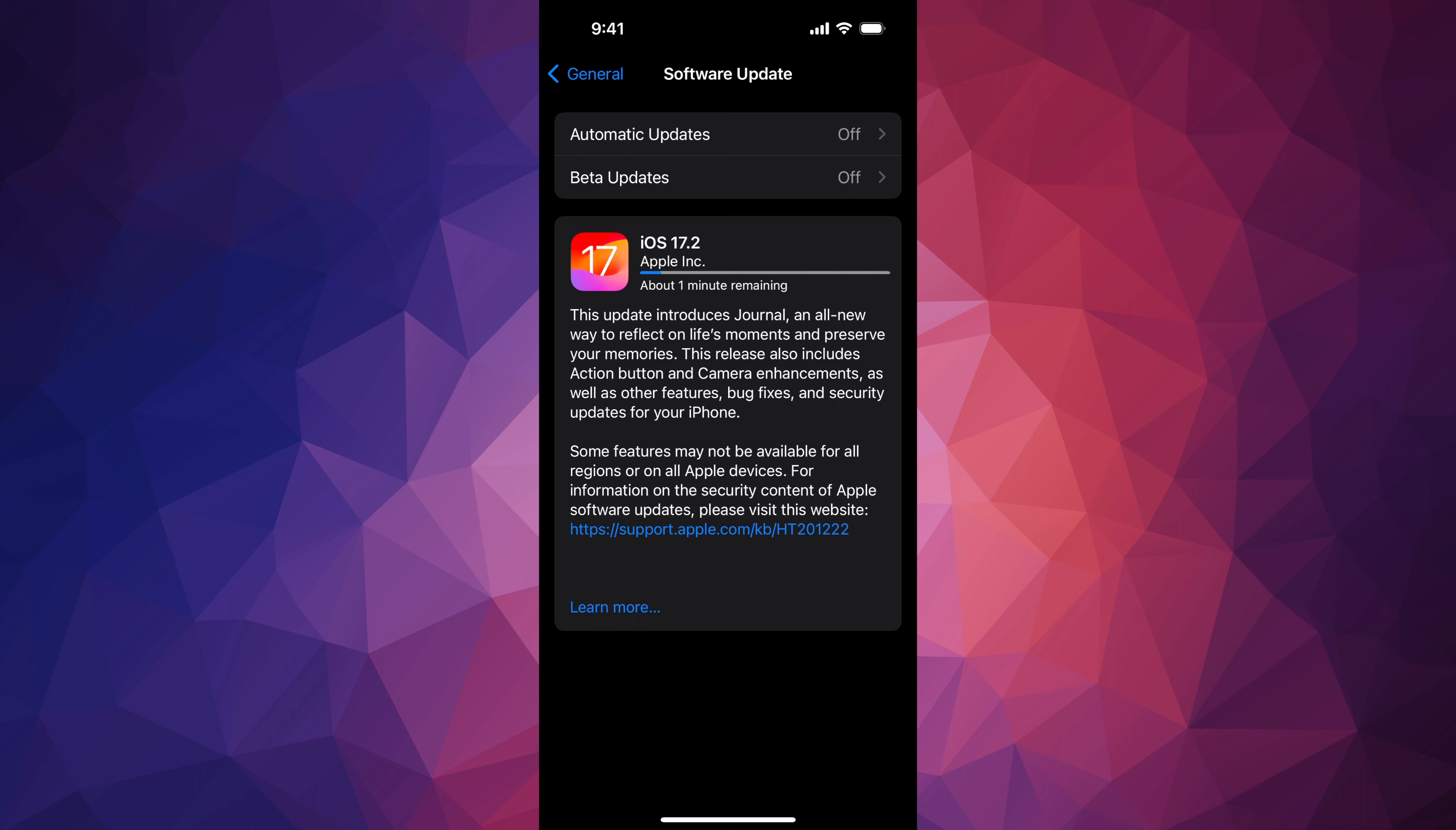Right now we're just going to wait, and then we're going to see an Apple logo, loading bar, it's going to restart, and we're going to be done. So as mentioned, you should have seen an Apple logo, loading bar, and then this screen.